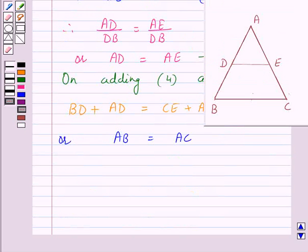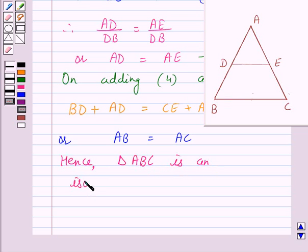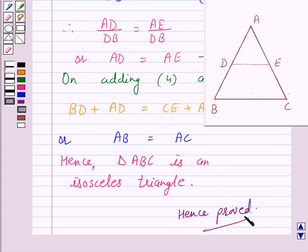We know that if any two sides of a triangle are equal then it is an isosceles triangle. So, in triangle ABC we have AB is equal to AC. Hence, triangle ABC is an isosceles triangle. This completes our session. I hope the solution is clear to you. Bye and have a nice day.